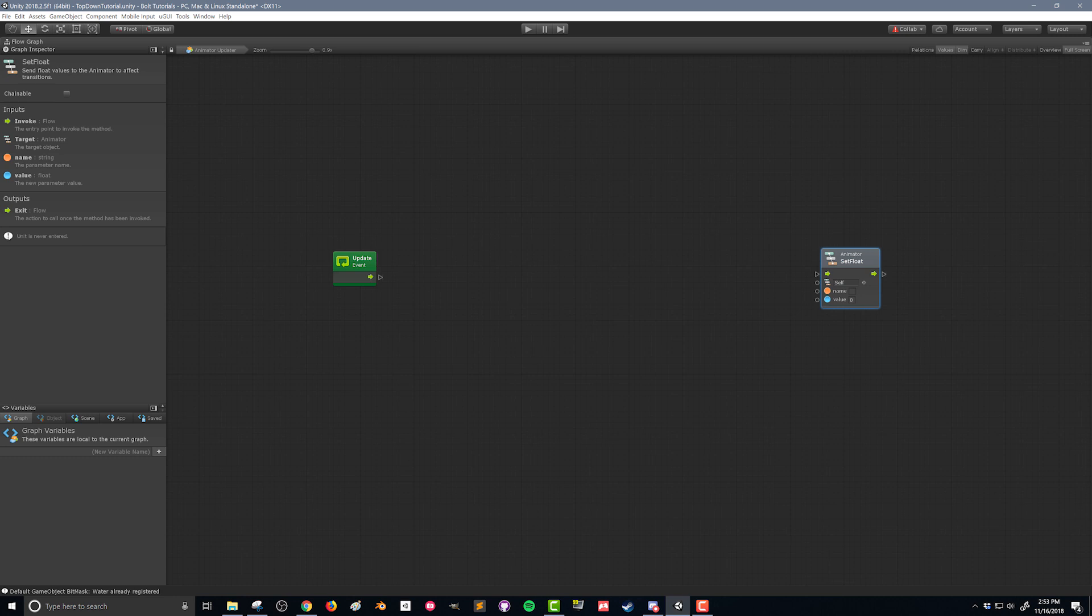The name is the name of the parameter. So I'm gonna type in speed and then this value, that's the value of the speed. That's the value we need to update. And we can get that directly from our nav mesh agent.